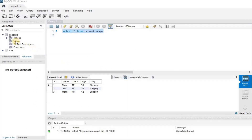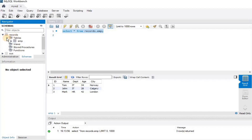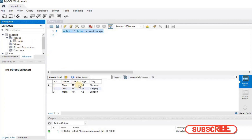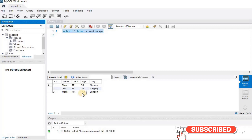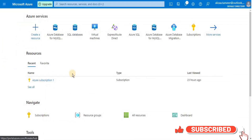This is the schema of our source MySQL database. The name of the database is 'records', it has a single table called 'employee', and the employee table has a total of three records in it. We'll start the first step, which is to create the target database.